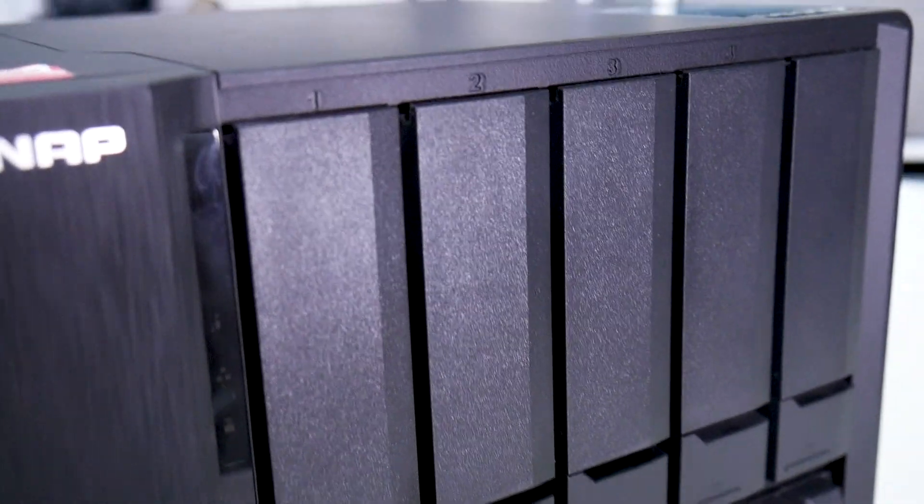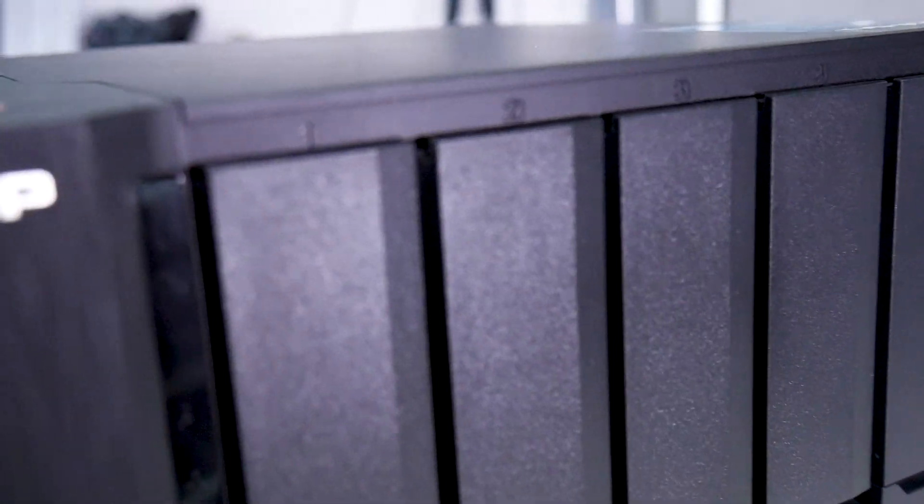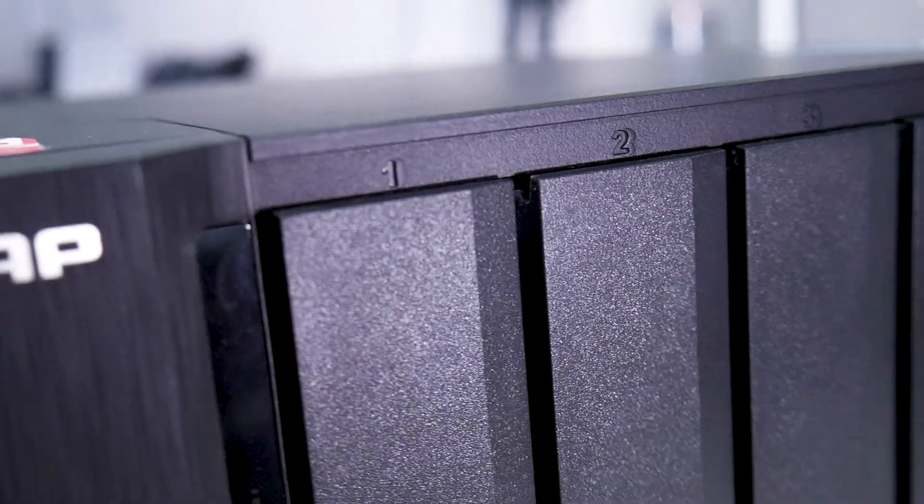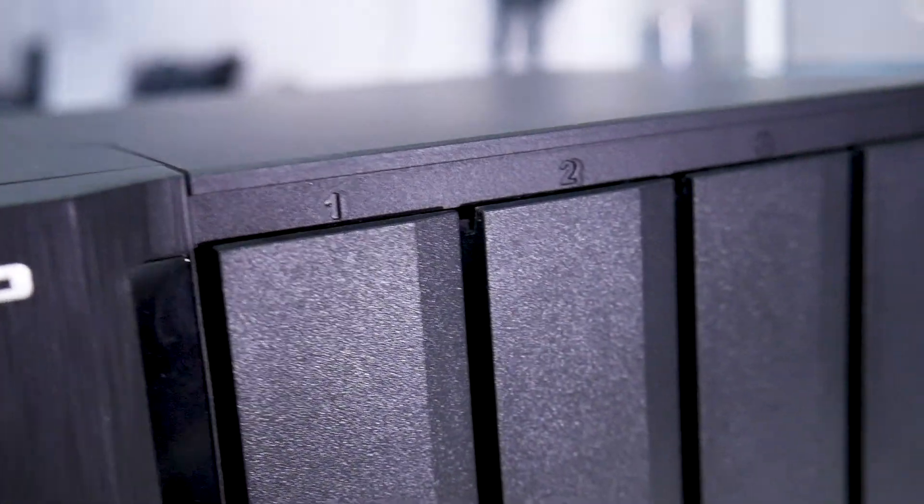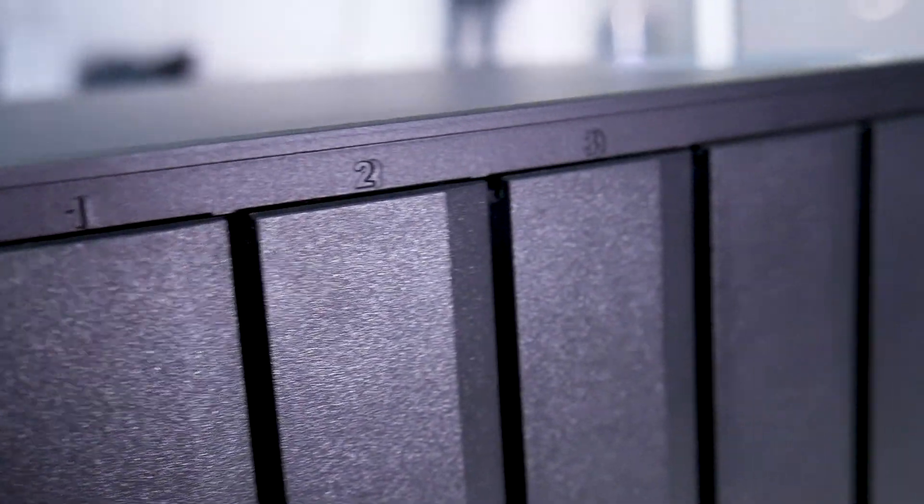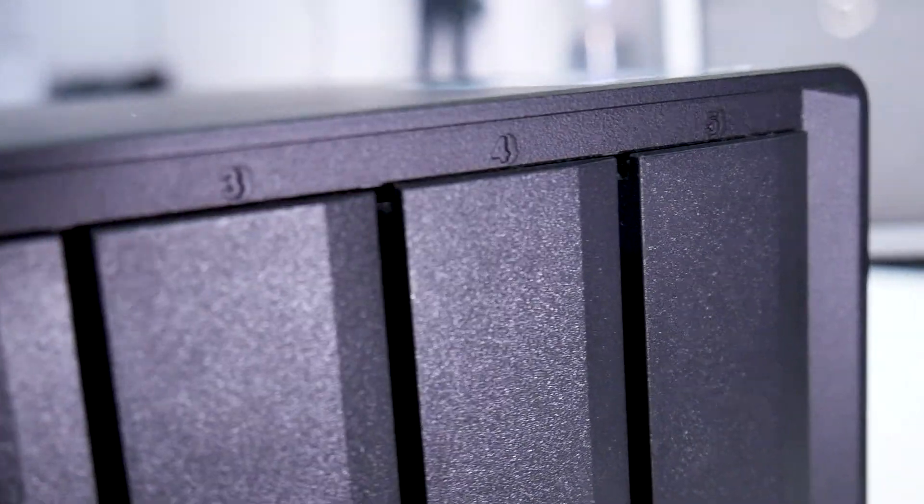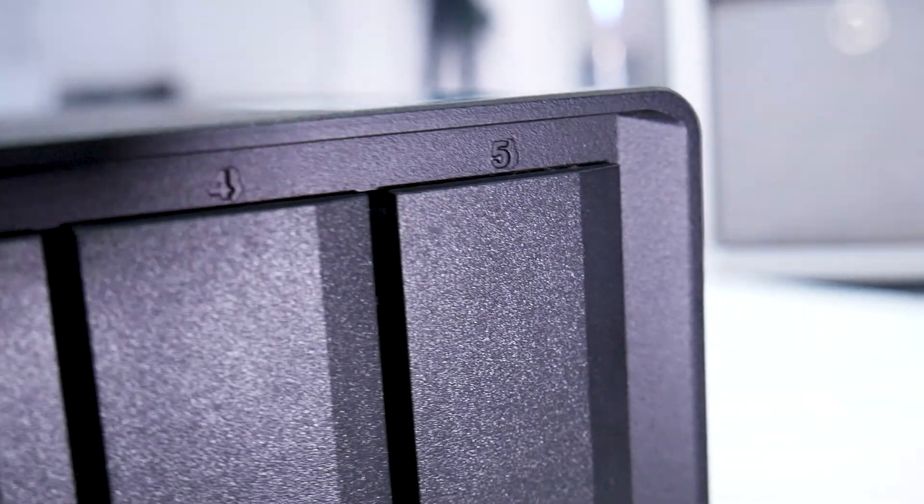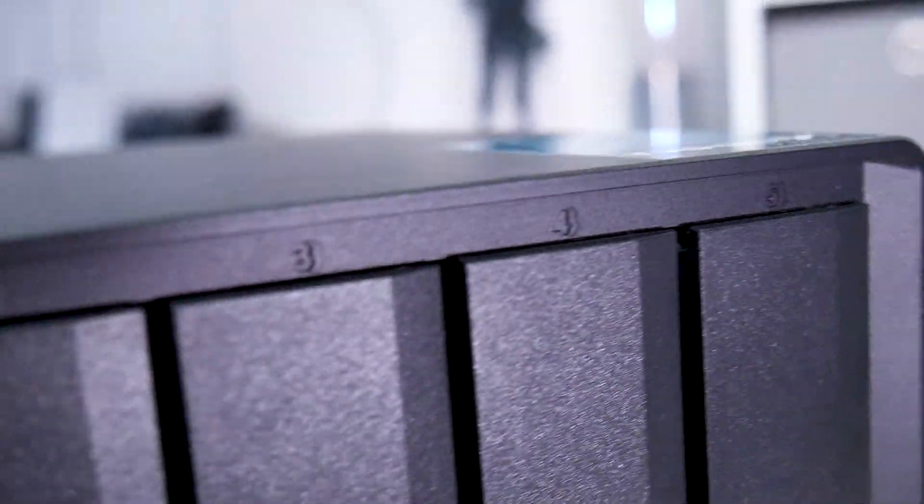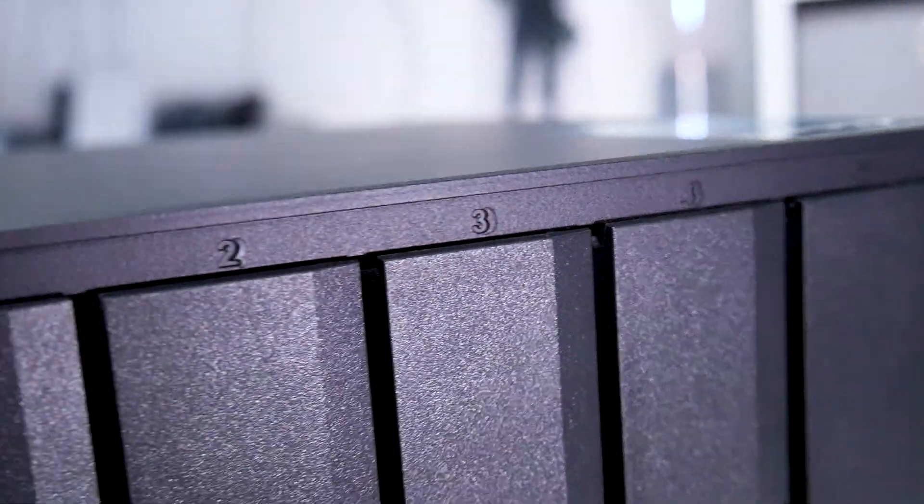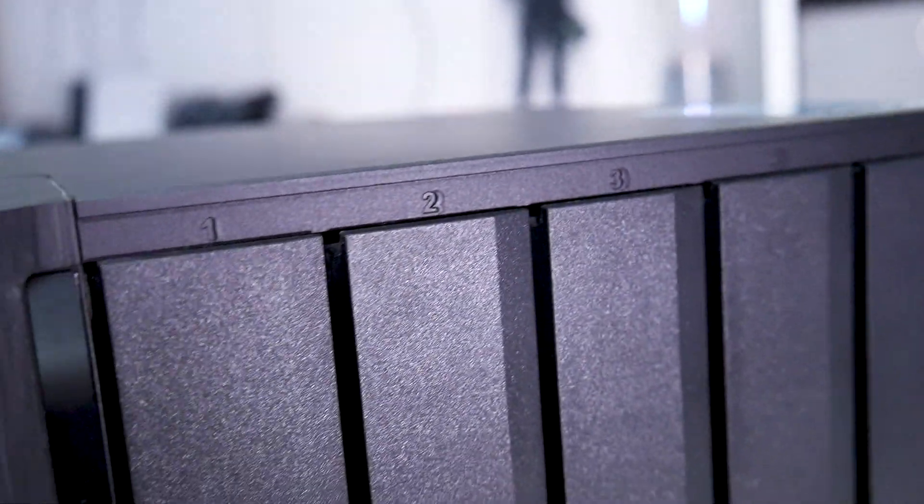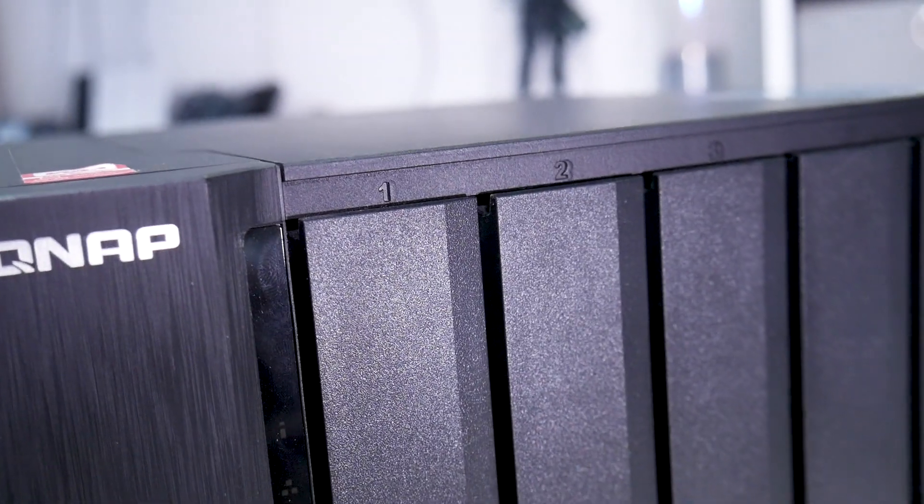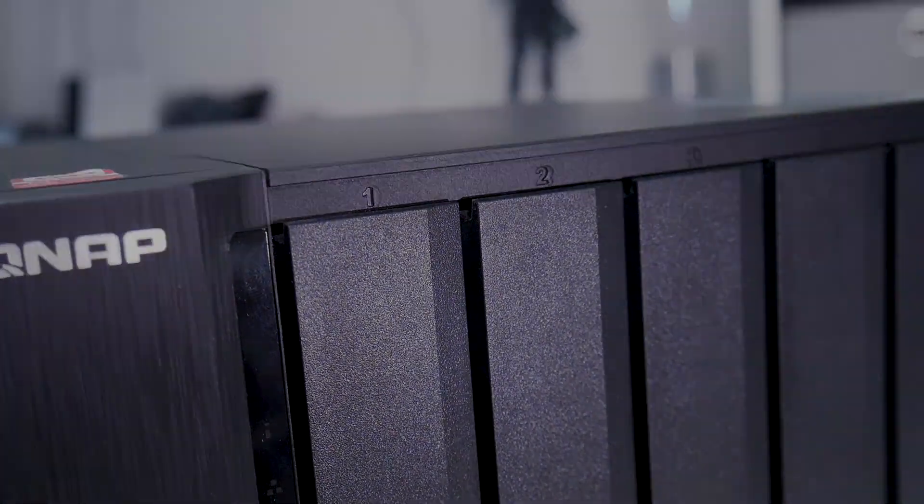So as you can see on the front of the NAS box here if we zoom in a little bit closer on the top you'll see the number is 1, 2, 3, 4 and all the way down the end to 5. I've only got the first three or so NAS bays populated so we need to make sure we label these up as we take them out.